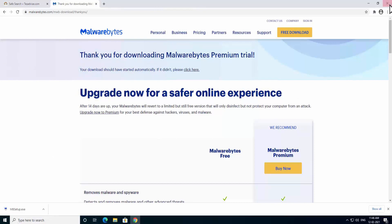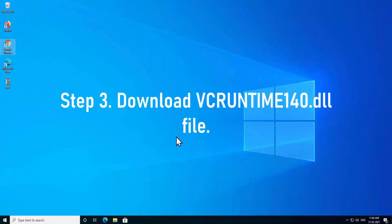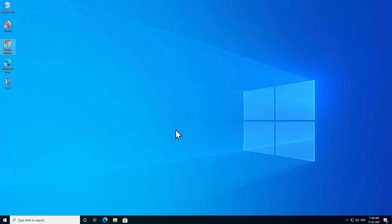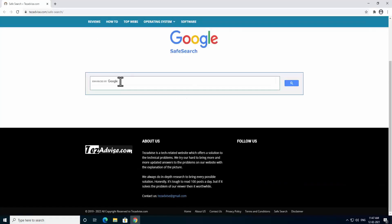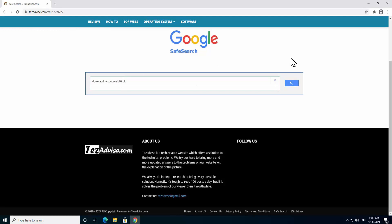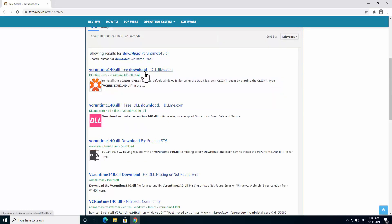Step 3: Download vcruntime140.dll file. To download the DLL file, open the Google Chrome browser, type here download vcruntime140.dll. As you can see the listing in here: vcruntime140.dll free download dllfiles.com. You have to click on this result and open it.